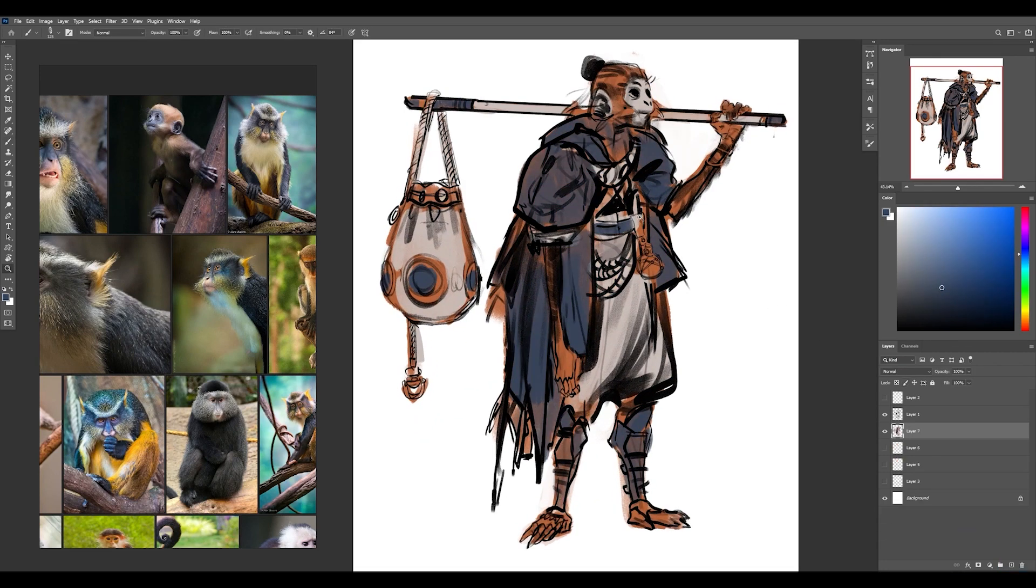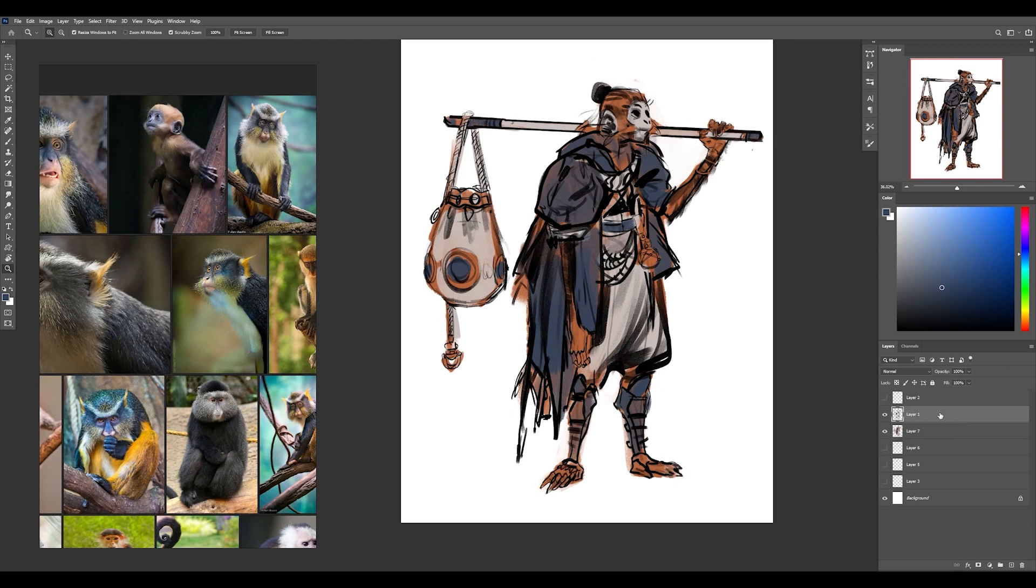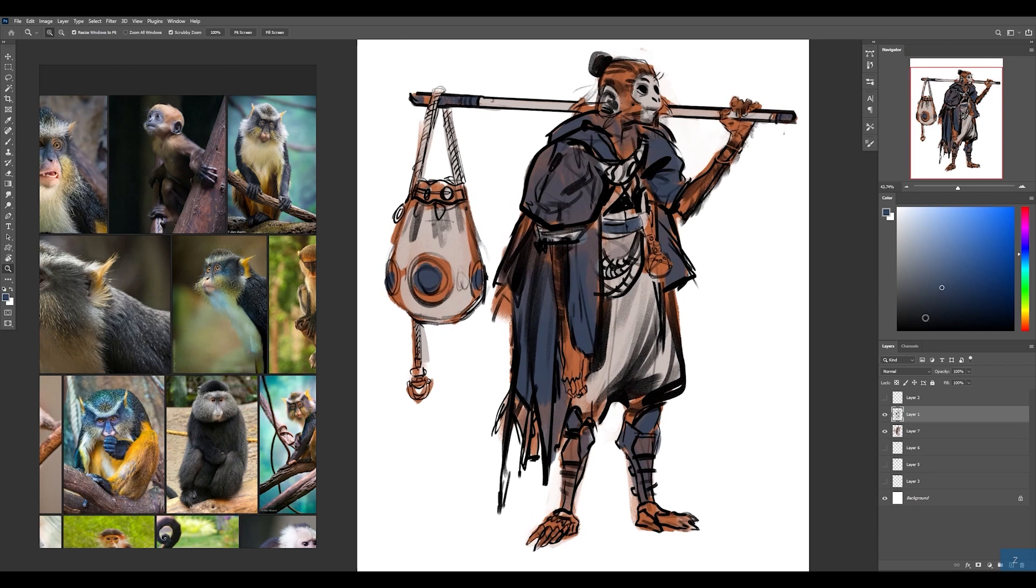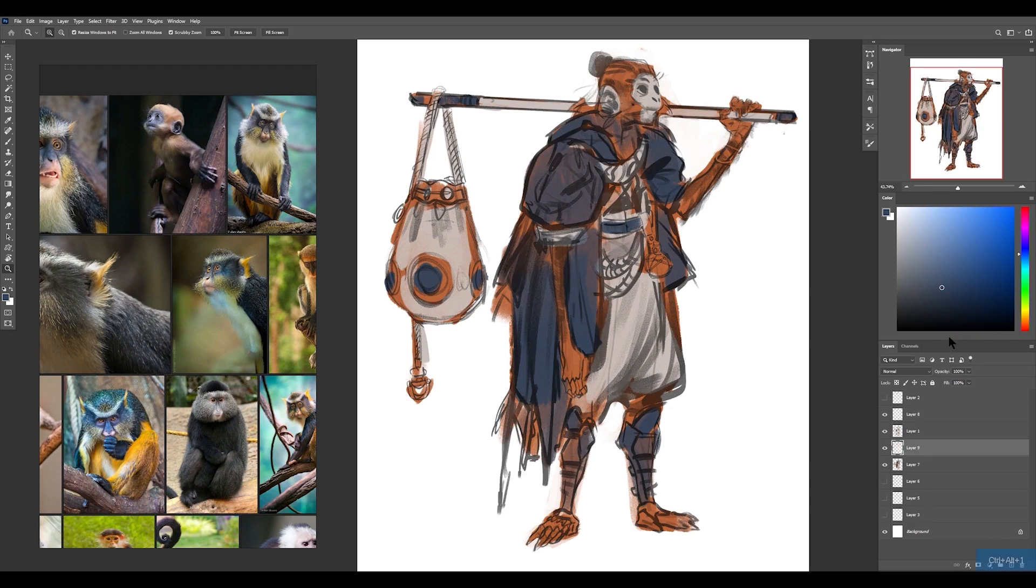Alright, I'm pretty happy with that. I'm going to go ahead and lower the opacity on the line work here and start painting some more details over the line work on a new layer.